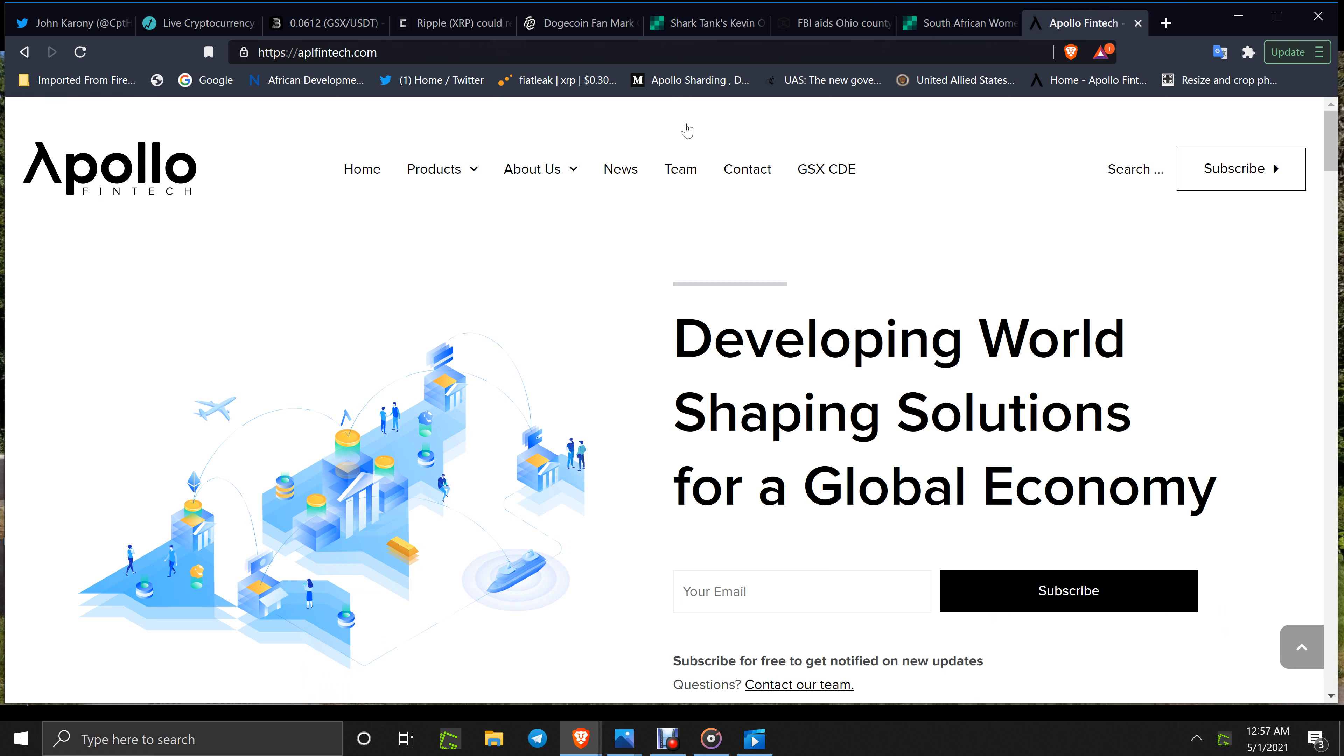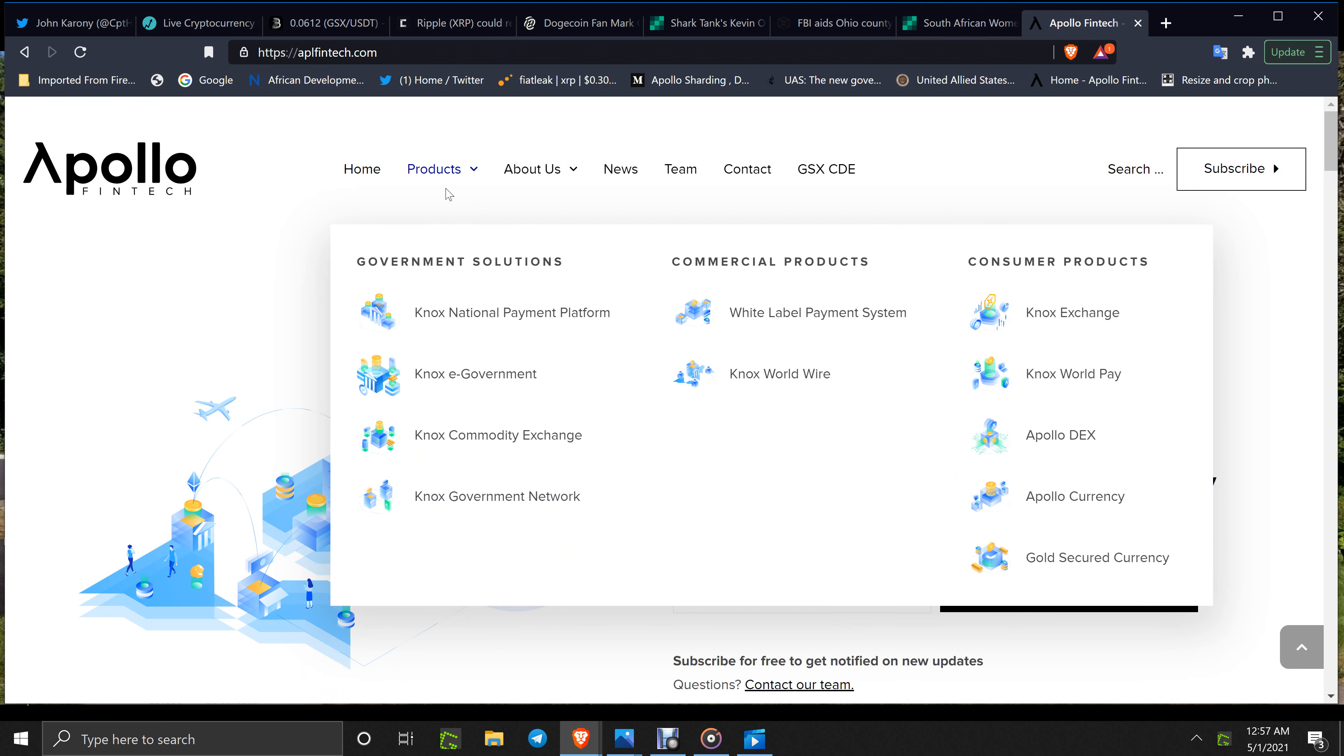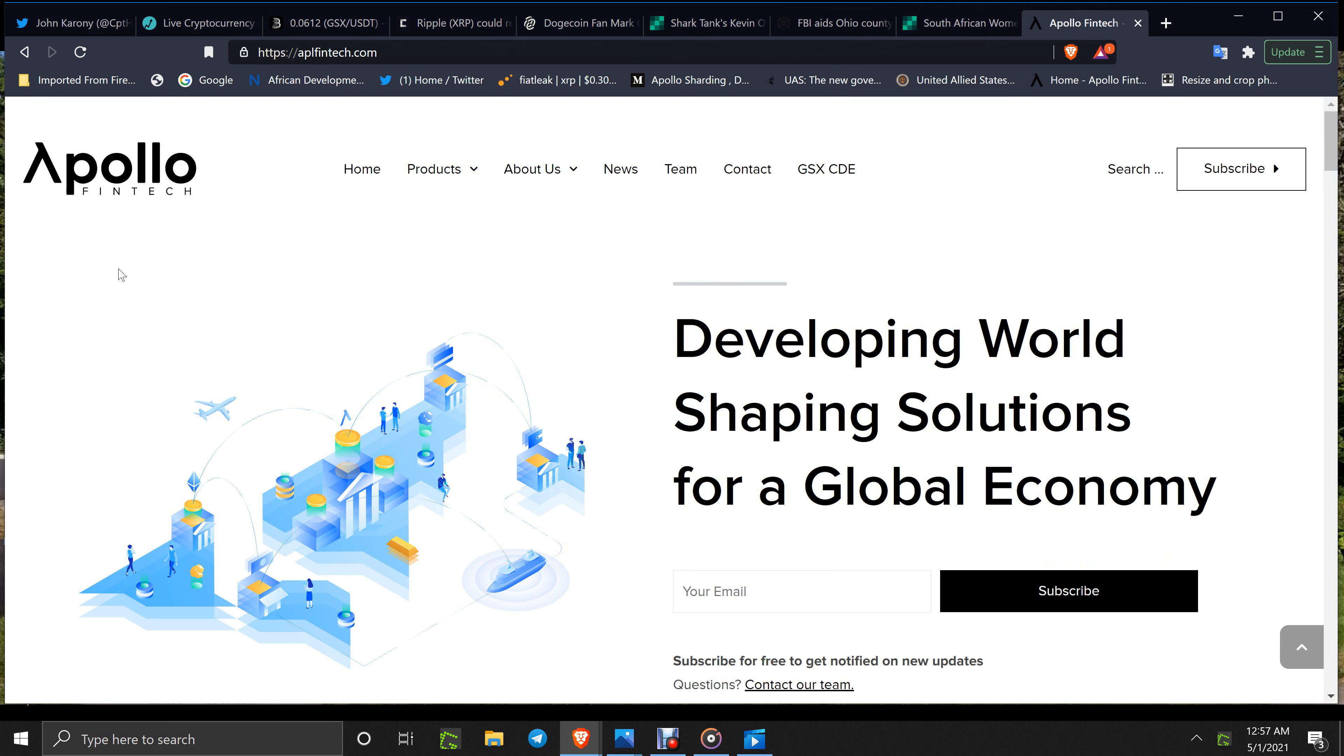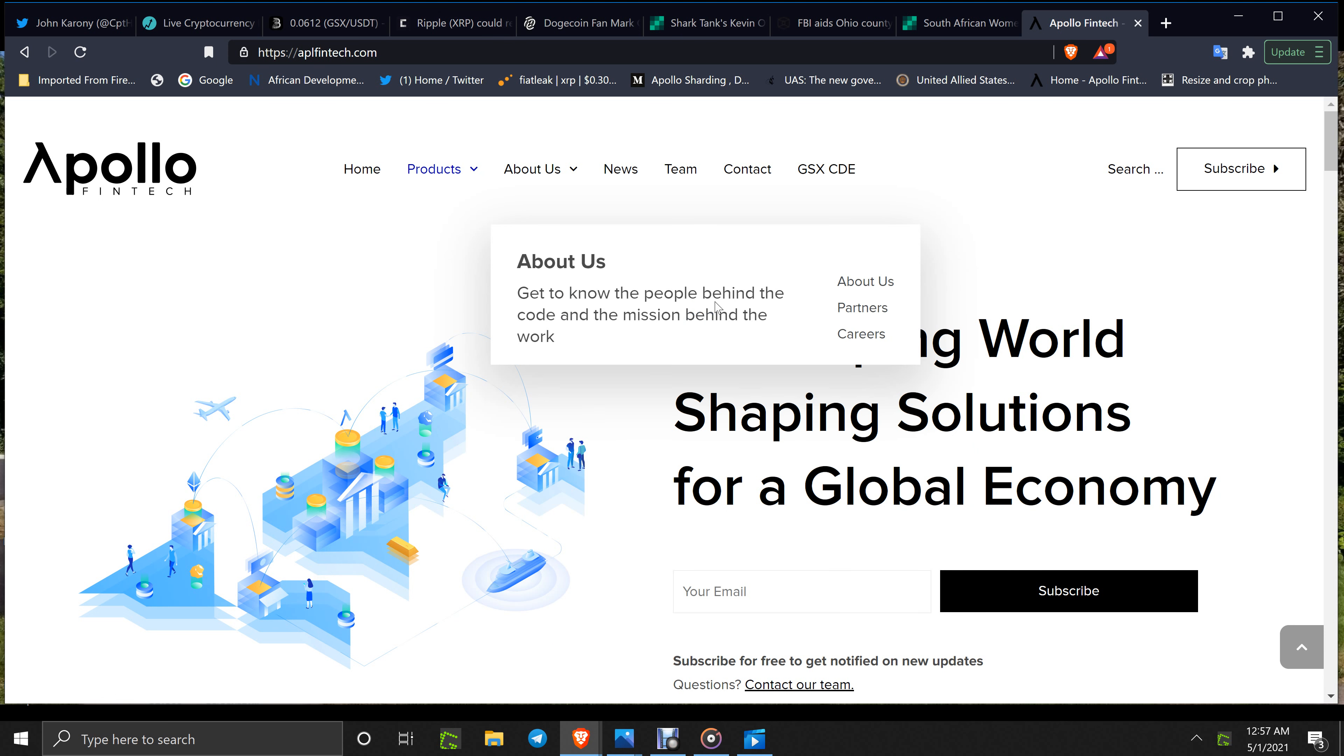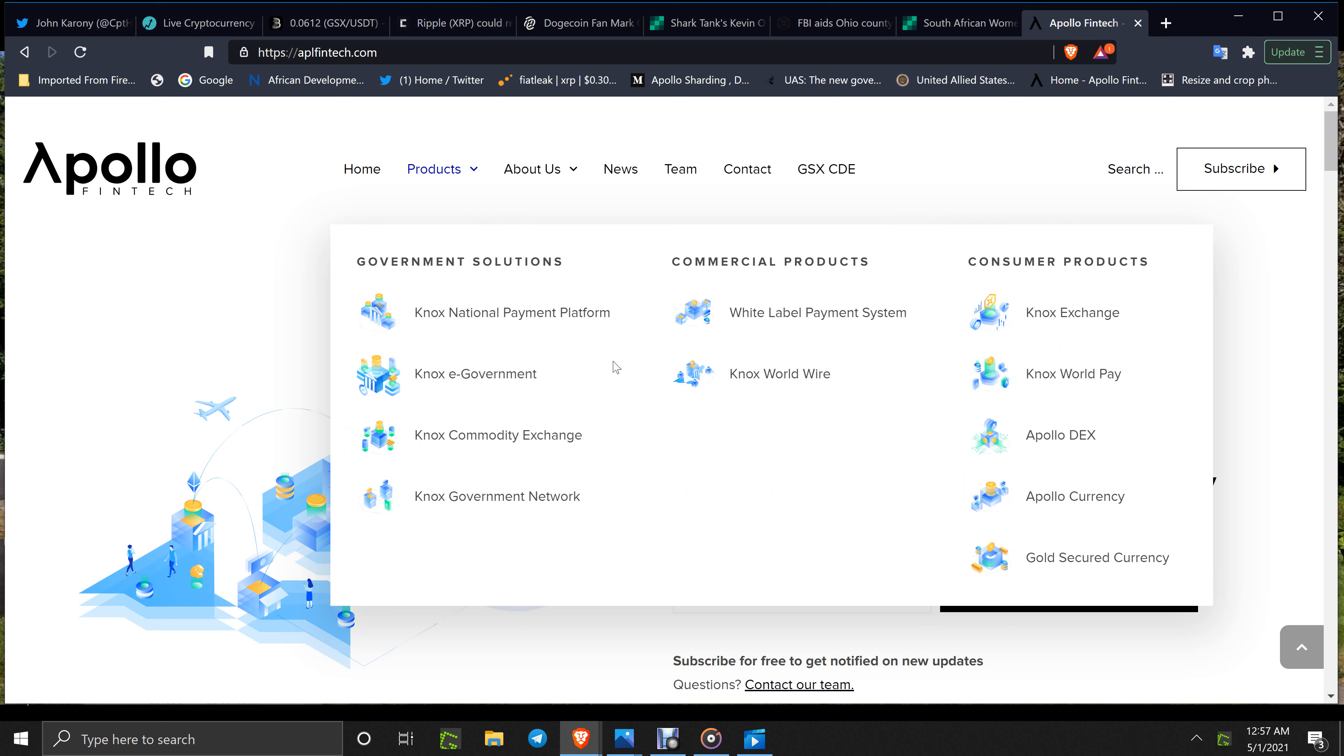Apollo currency is available on BitMart and a few other places. Go over to the Apollo currency page and check it out.